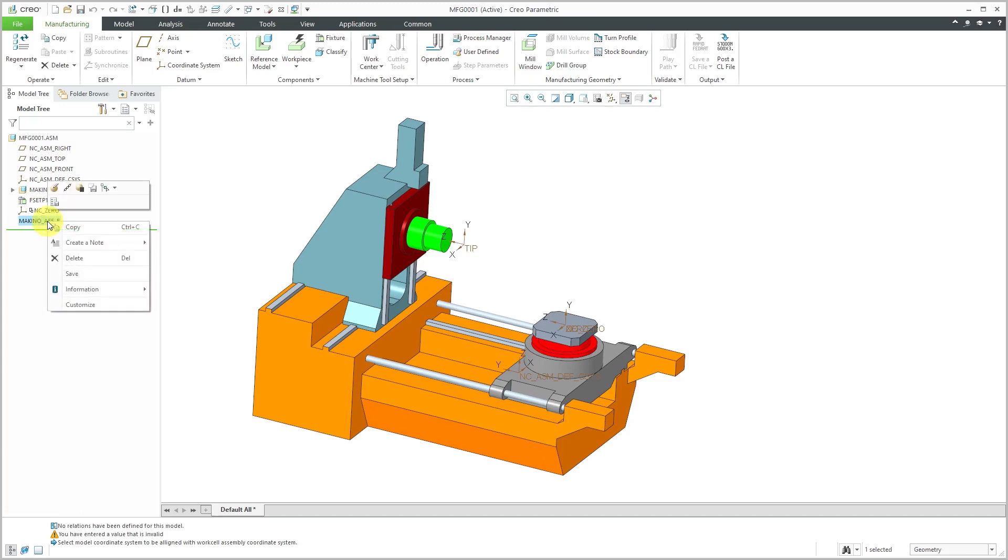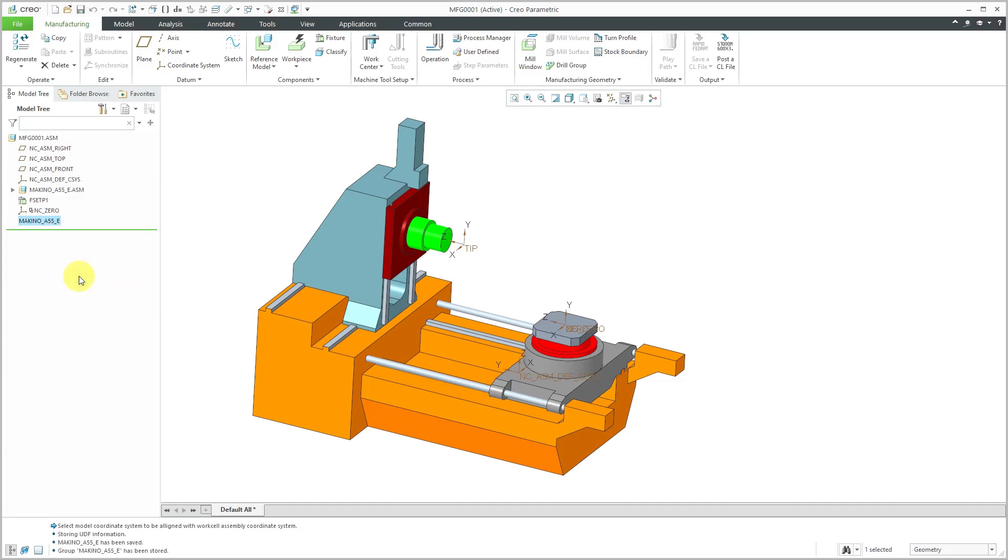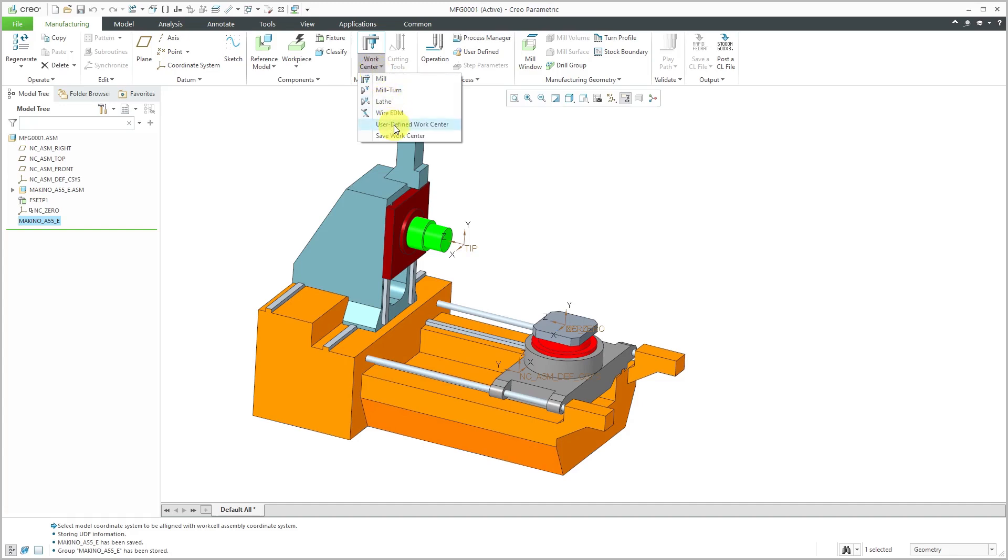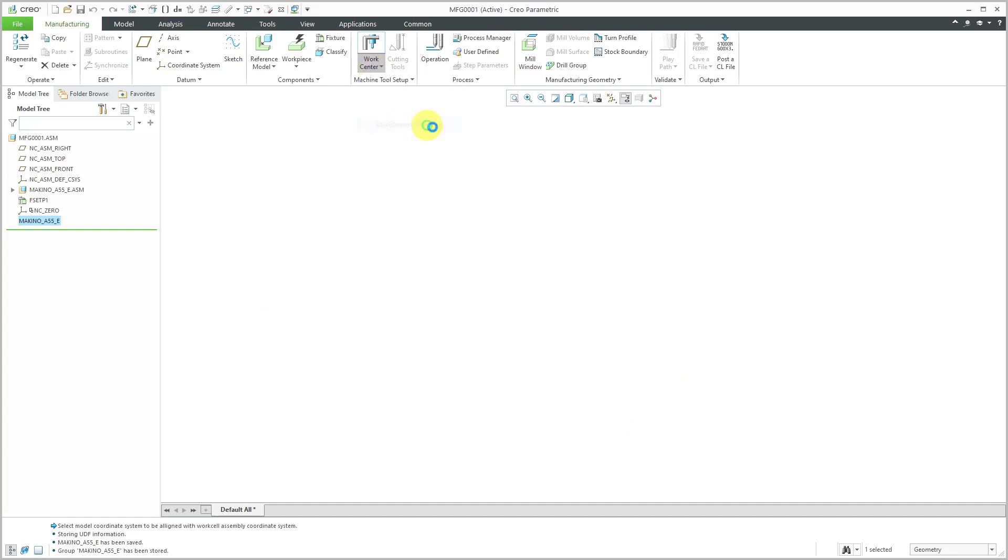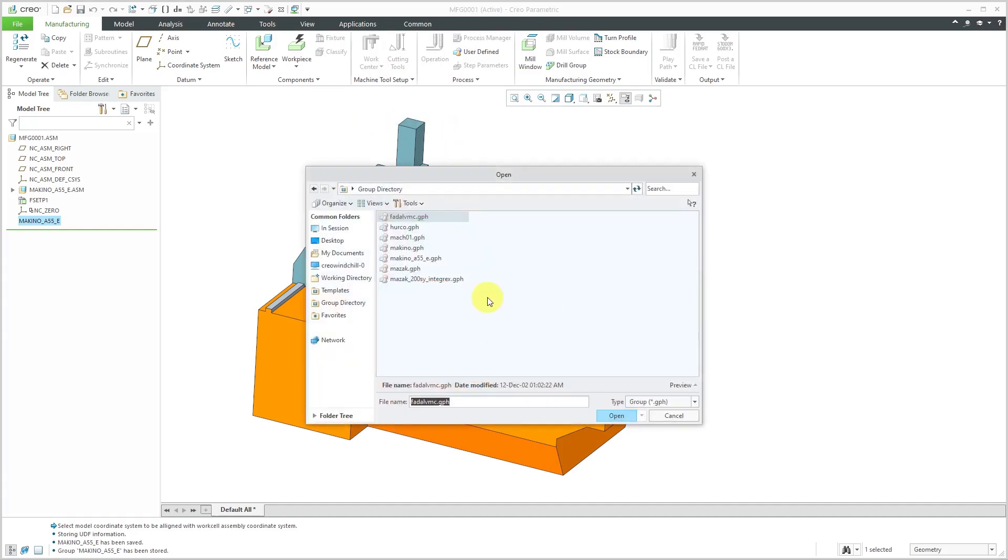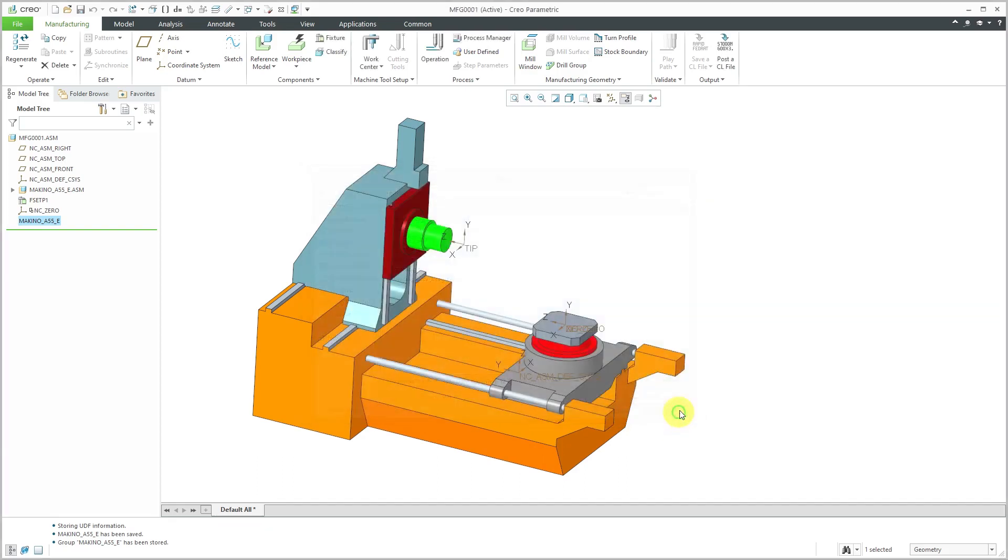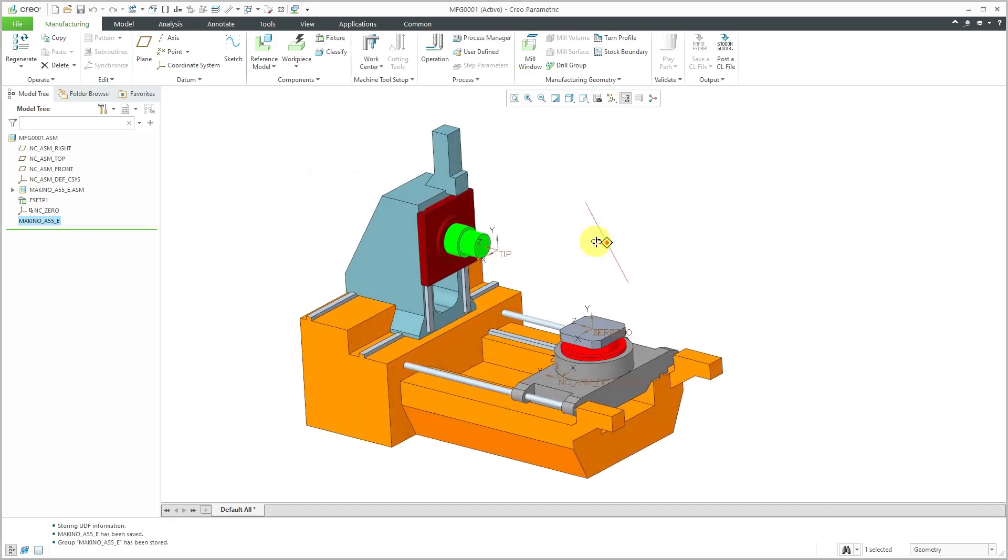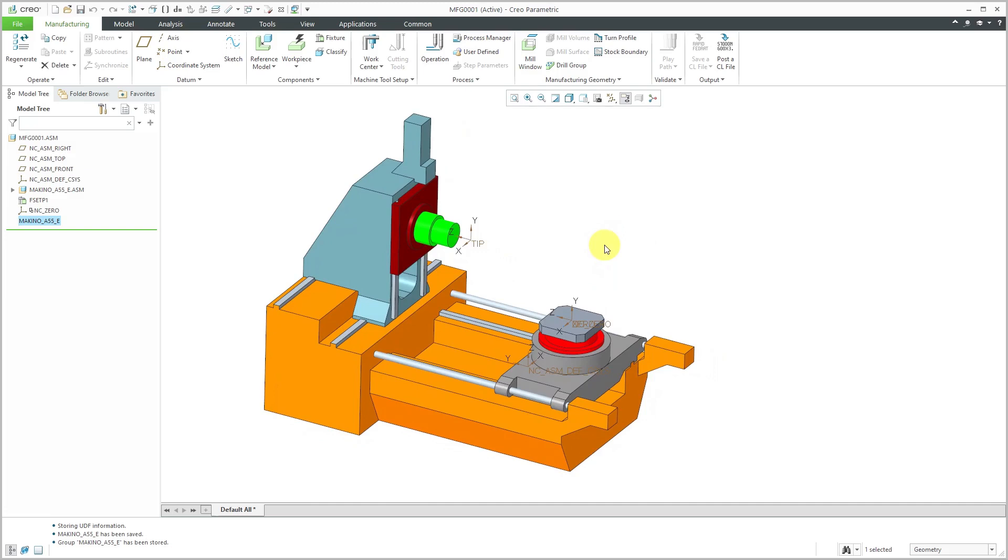Then I can right click on this and choose the Save button. That way, it stored out that information so I could bring in this work center later on. If I wanted to, I could go to the work center drop-down list and then choose User Defined Model. And there is the one that I just output and I stored with a .gph extension because it is a user-defined feature. So in that way, I'm building up my library of work centers that I can use later on.